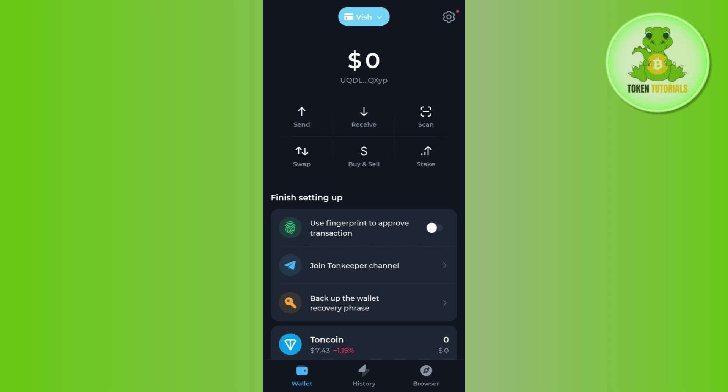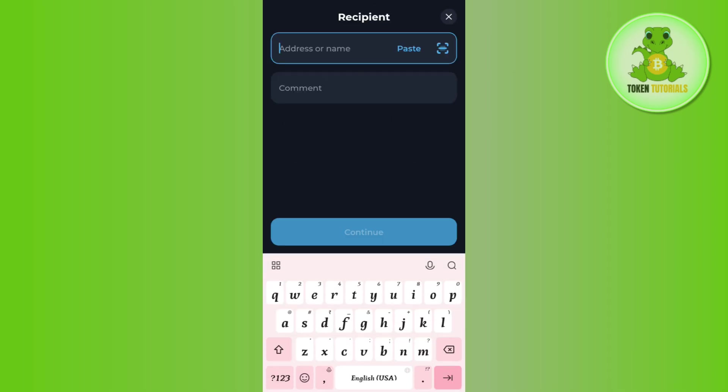In order to send your Notcoin, you need to tap on the send button, then paste the address of the destination. Let's say you want to transfer or send your Notcoin to Binance.